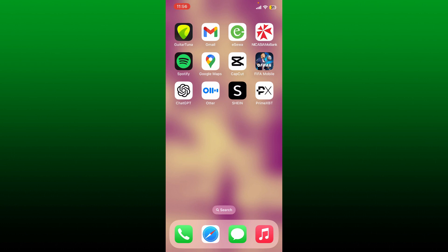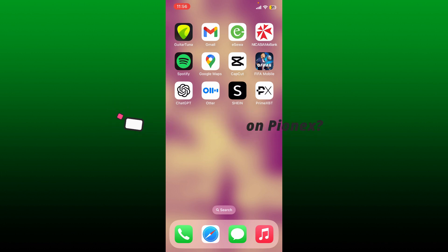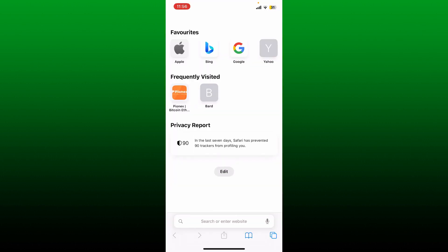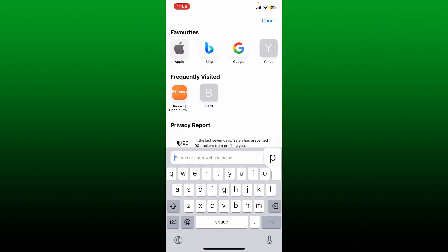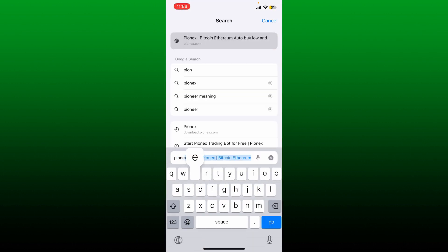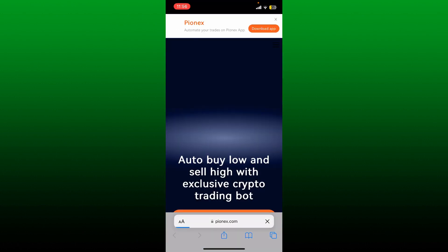In this video, I'm going to be showing you how to buy USDT on Pionex. If you're looking for a way to buy USDT on Pionex, then you can follow this simple step. Let's get on with it. First, open up your preferred web browser and type in Pionex.com and search. Also make sure that you've created a Pionex account.